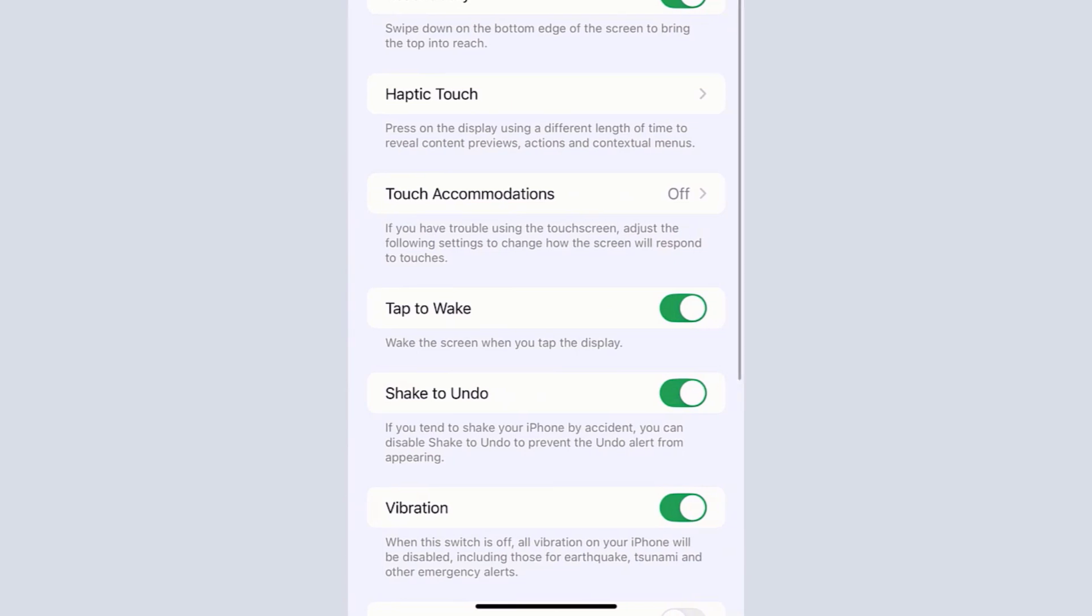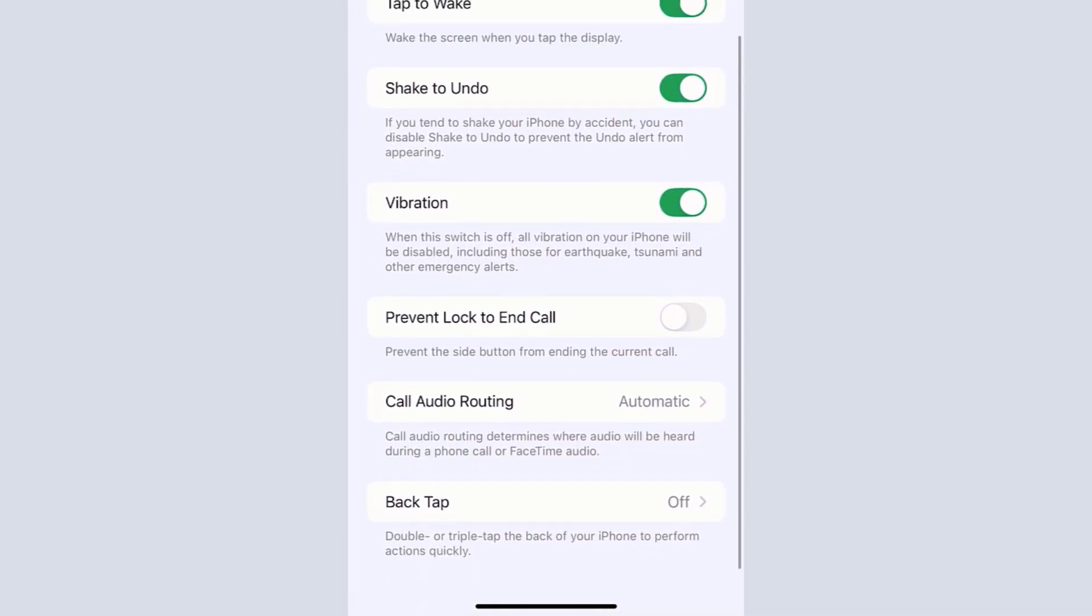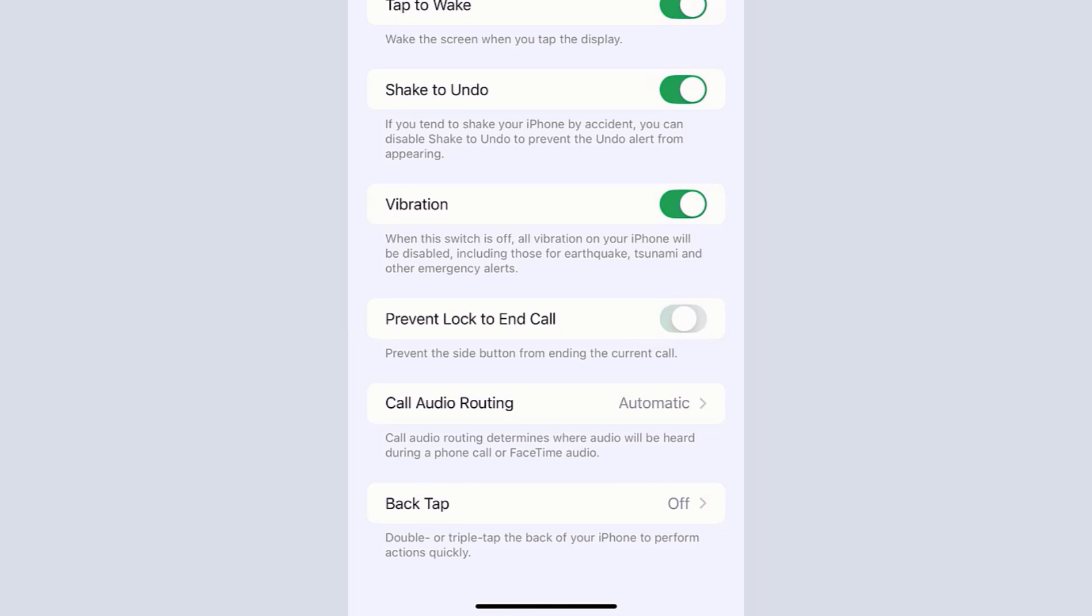In the Touch area, scroll up a bit and then tap the radio button beside 'Prevent Lock to End Call' to enable it.